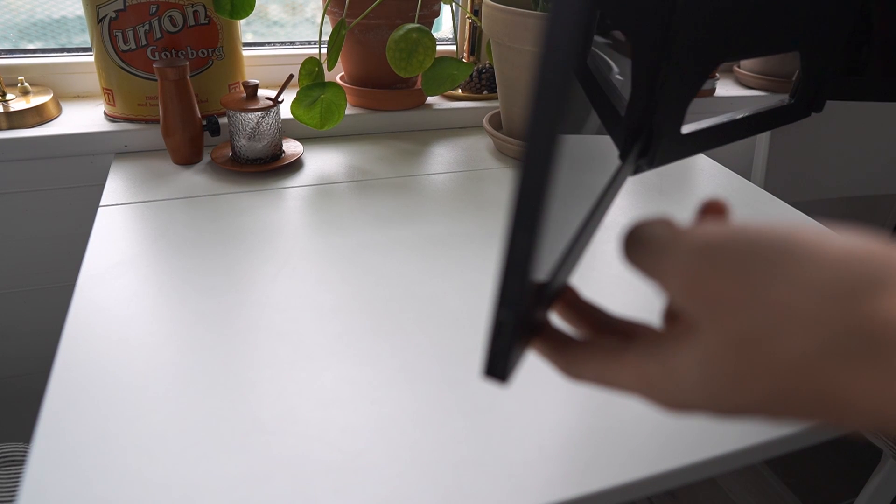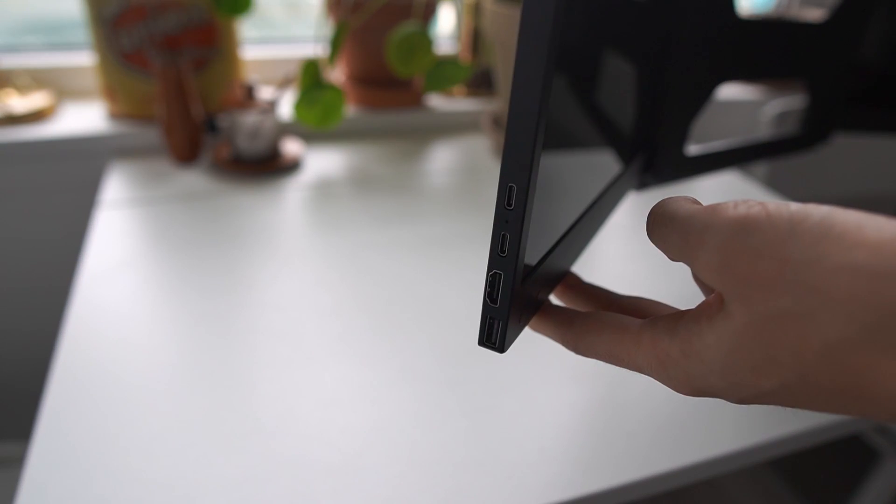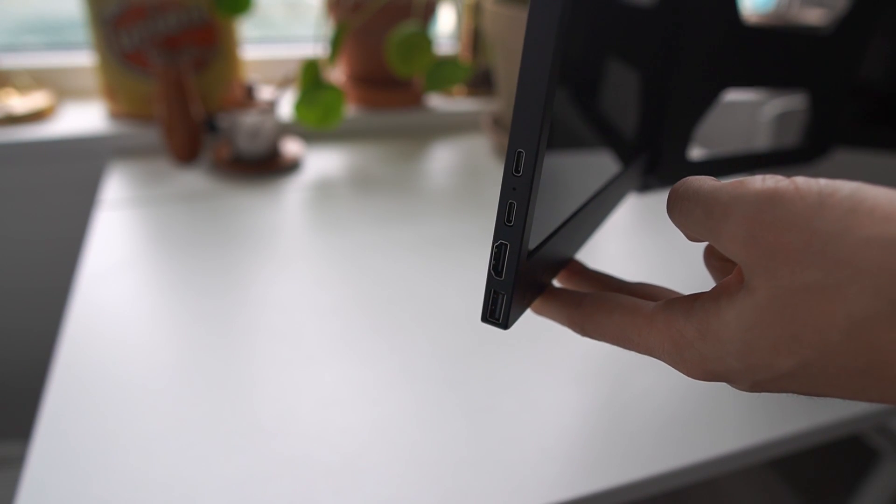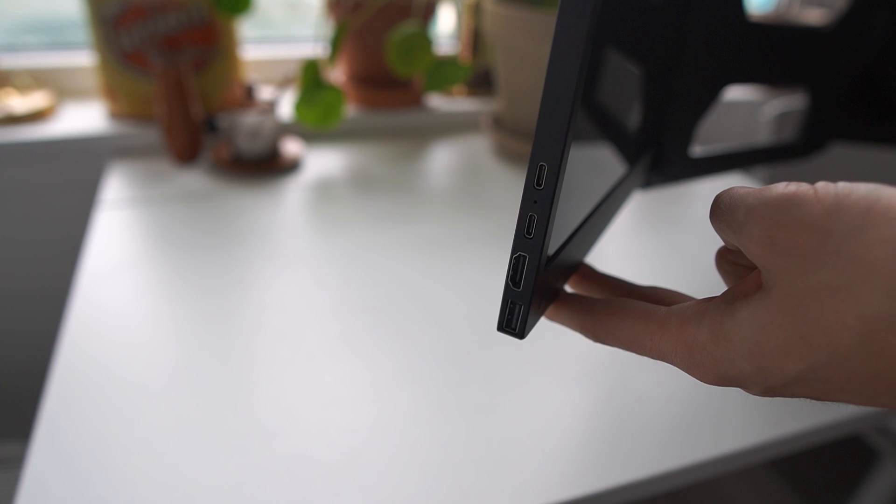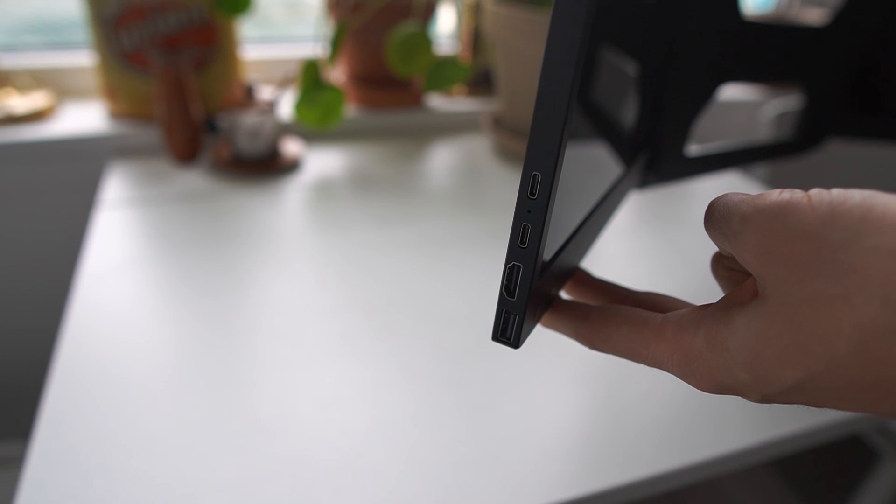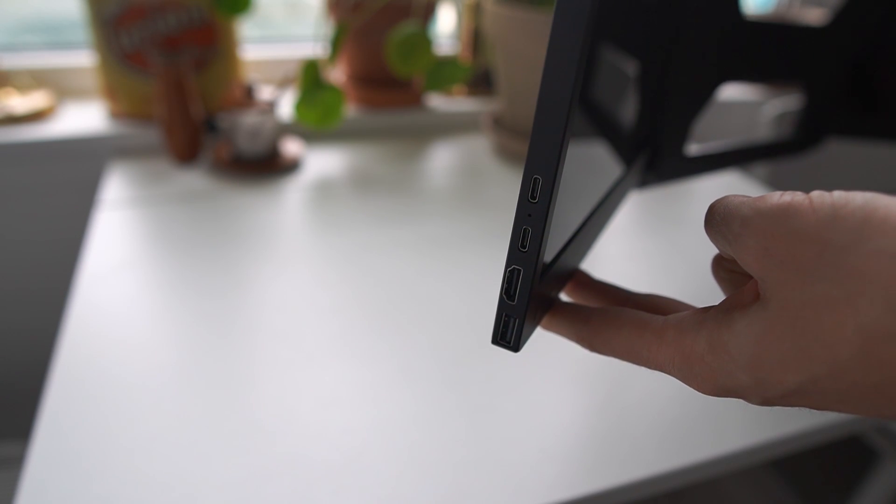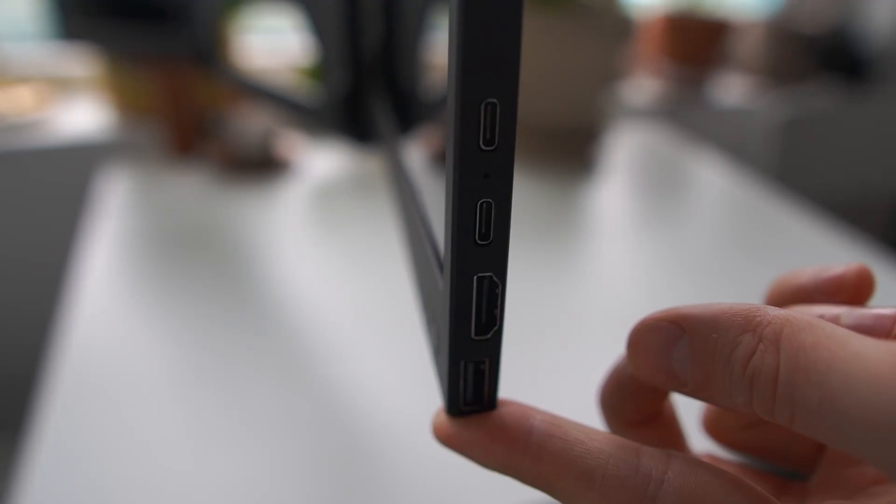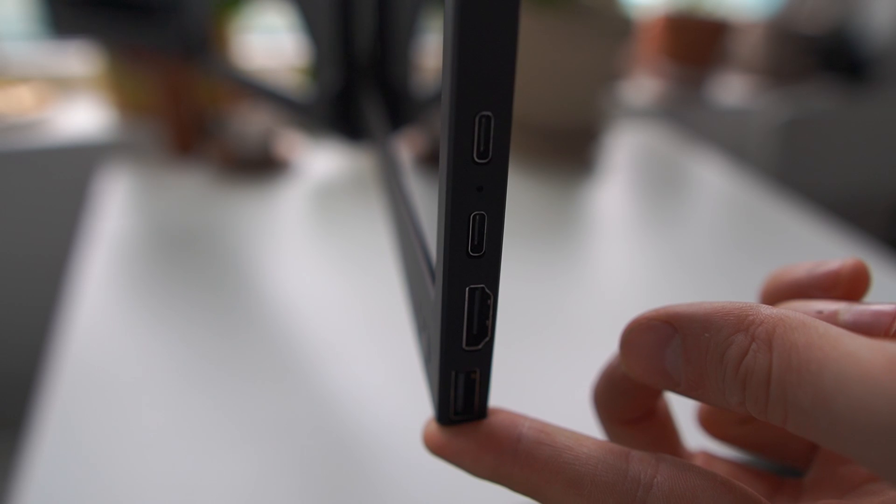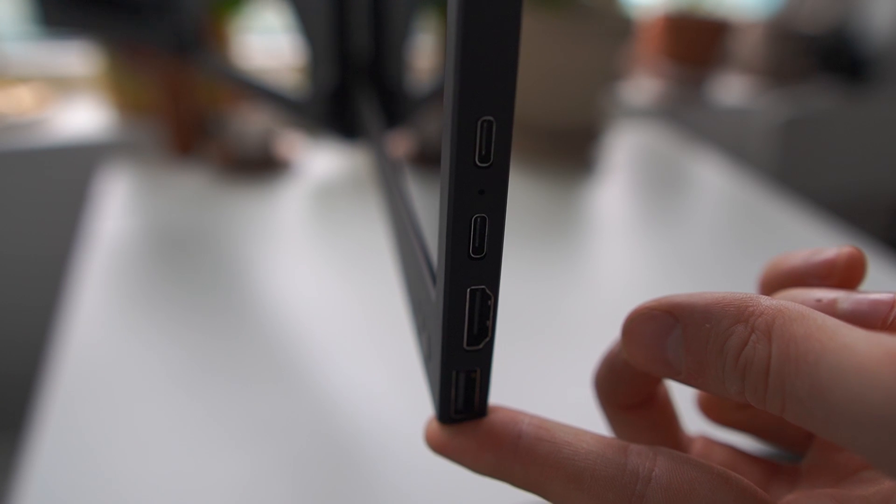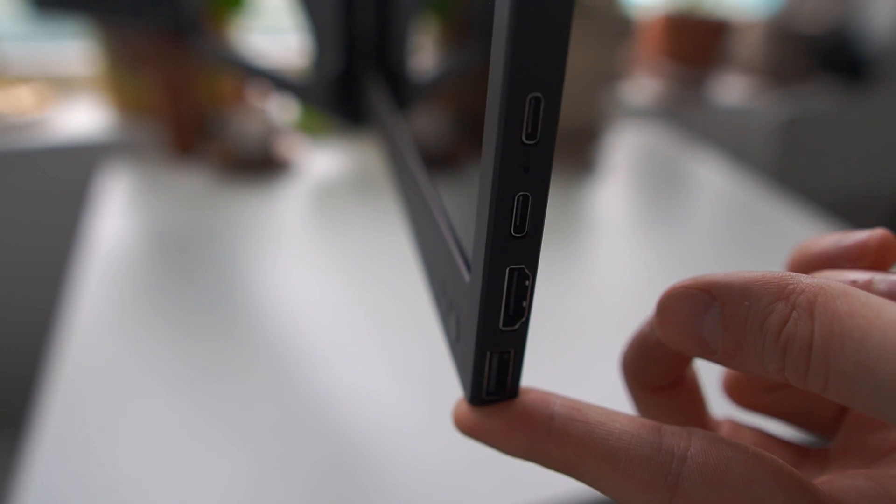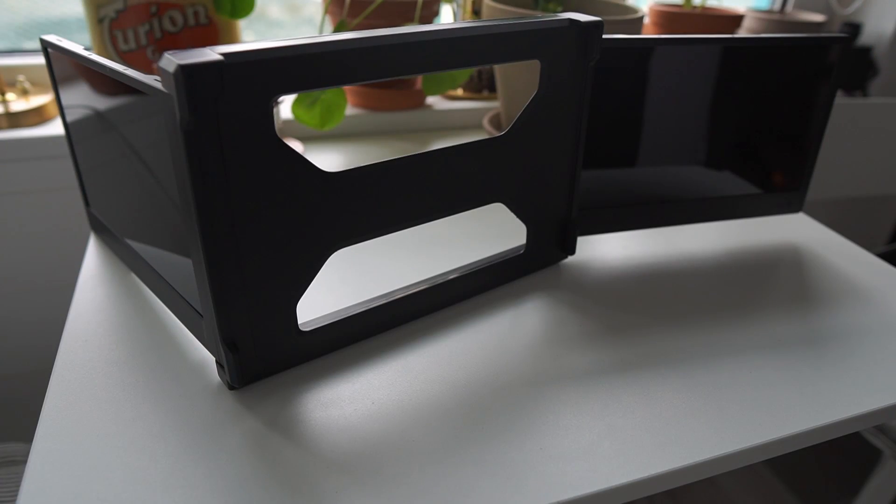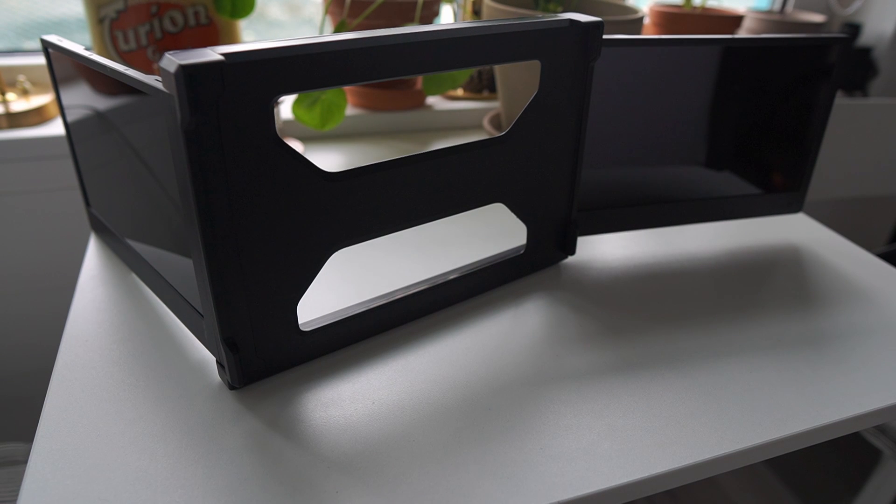On each side here you have two USB-C ports, one HDMI and one USB-A port. This is the other side and it's got the same port setup. We have a first look of the product. Let's give it a first try.